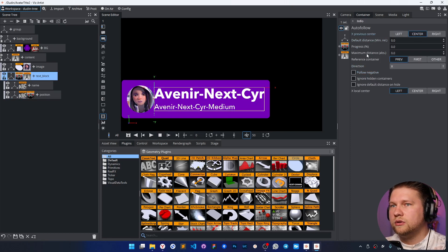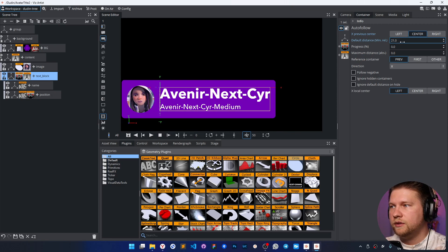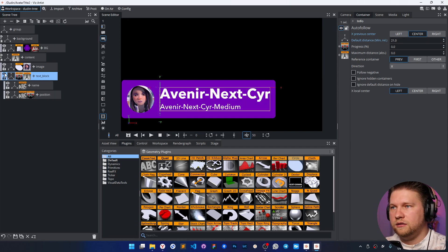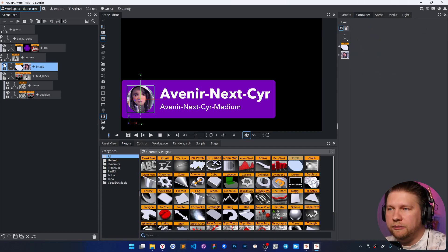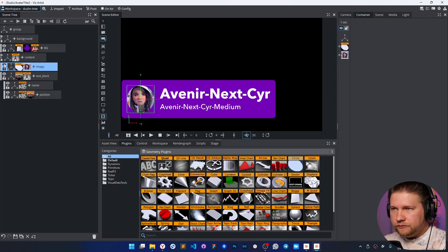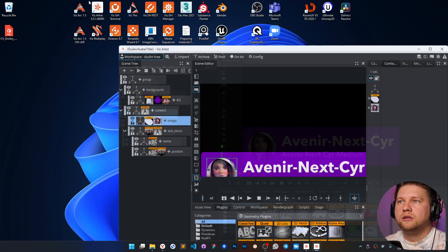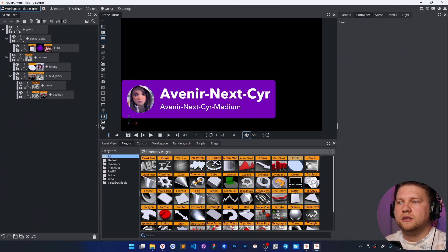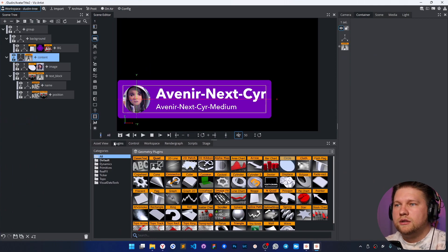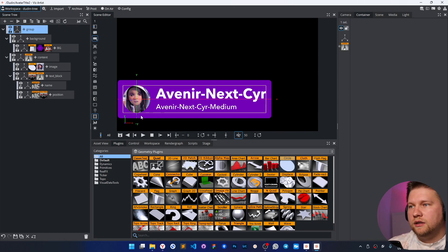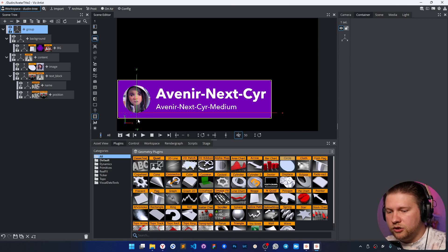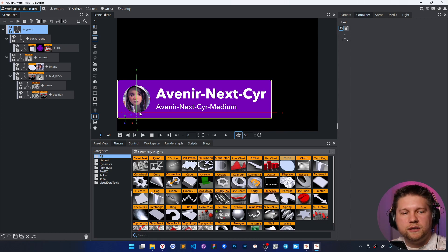I'll also use autofollow with a default size. If I hide text it's fine, but if I hide the picture, it doesn't look right. The zero position of the content is exactly in the center of the picture, so that's why it shifts when I hide the picture.